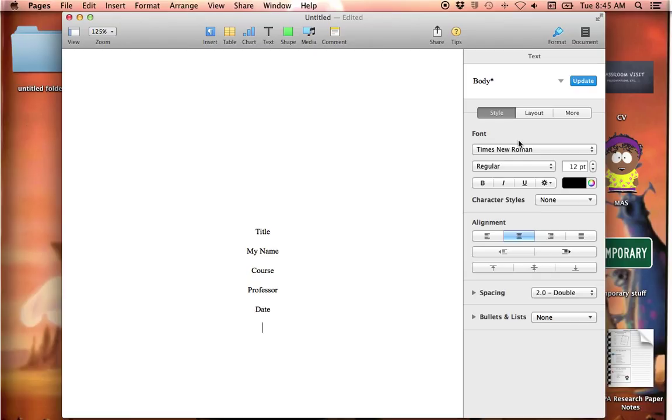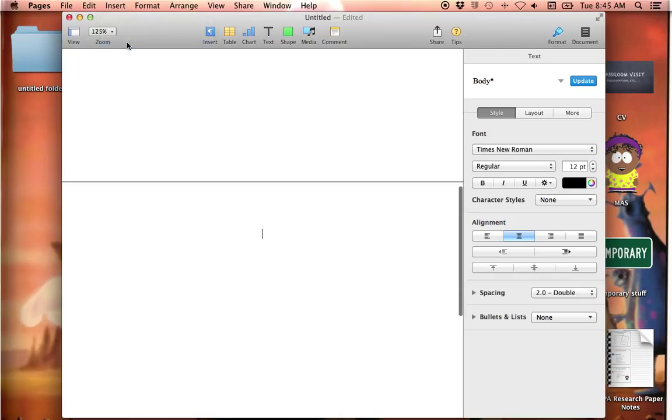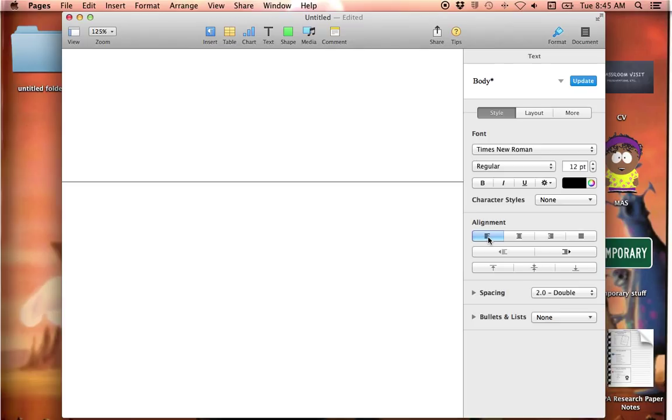And after I do that, I'm going to insert a page break. And that will push me on to the top of the next page automatically. And I'm going to change my alignment back to the left-hand side so I can start actually typing my text.